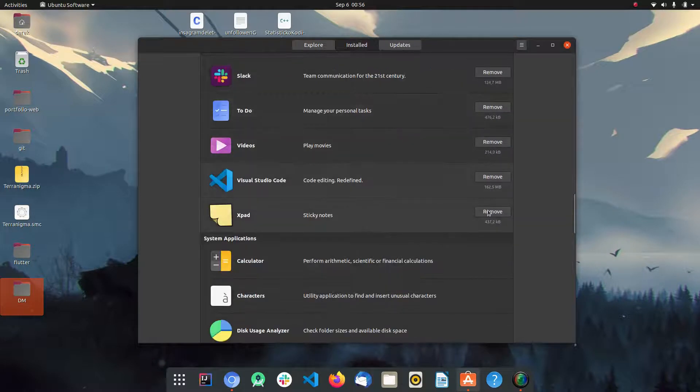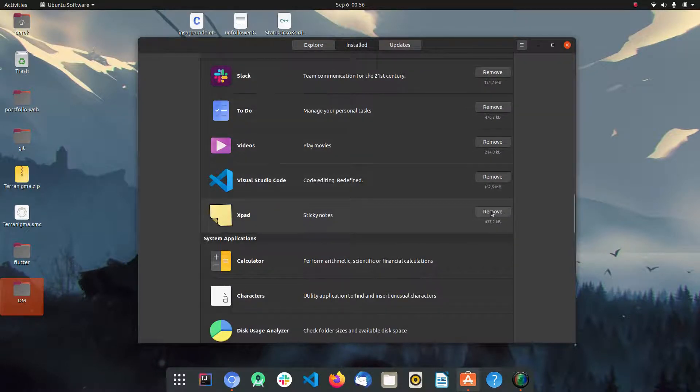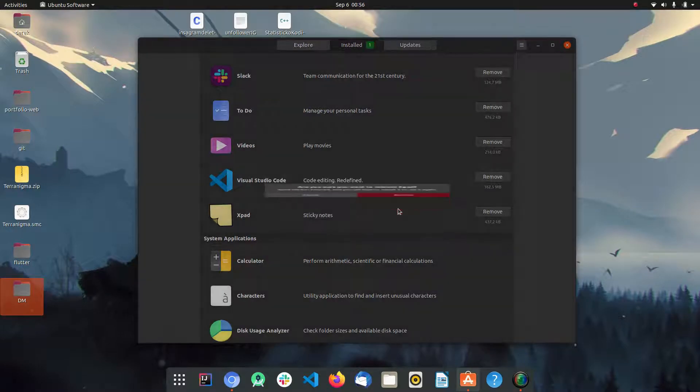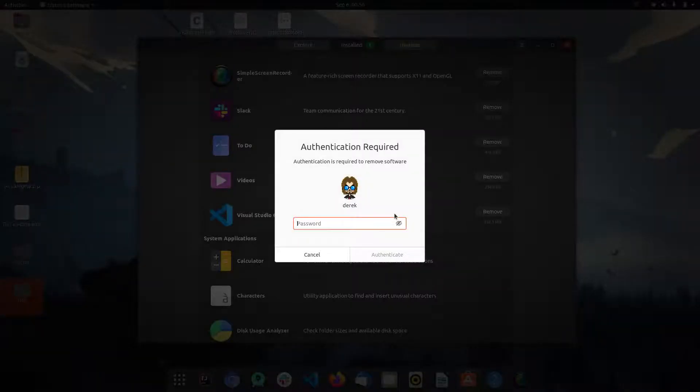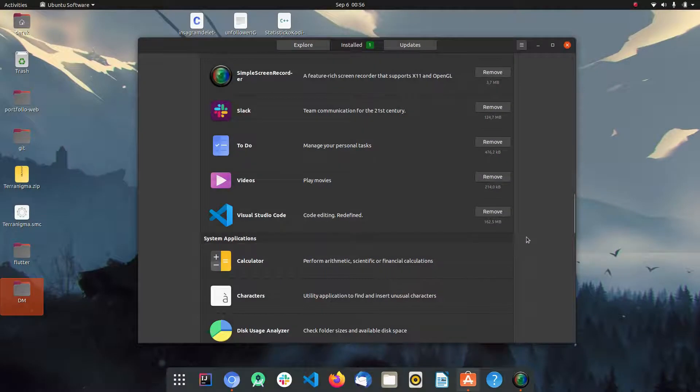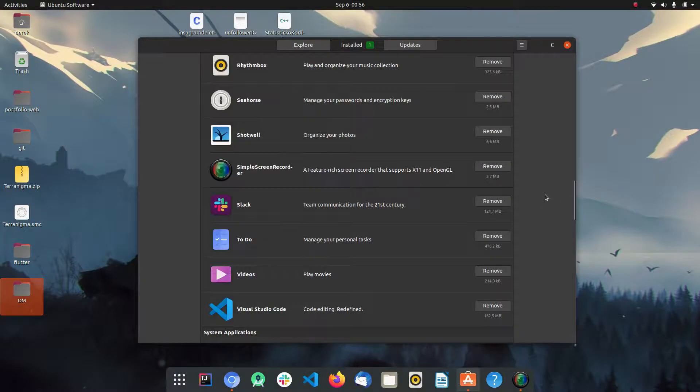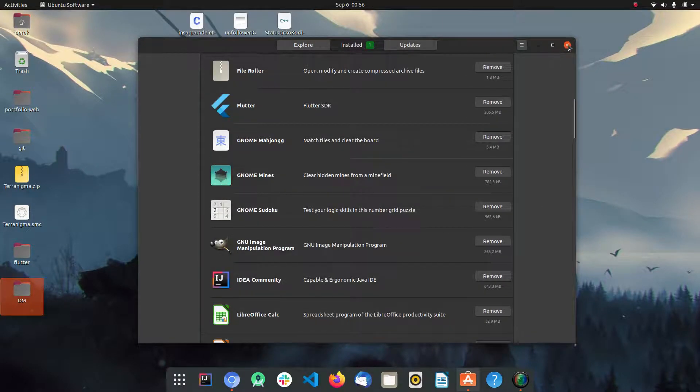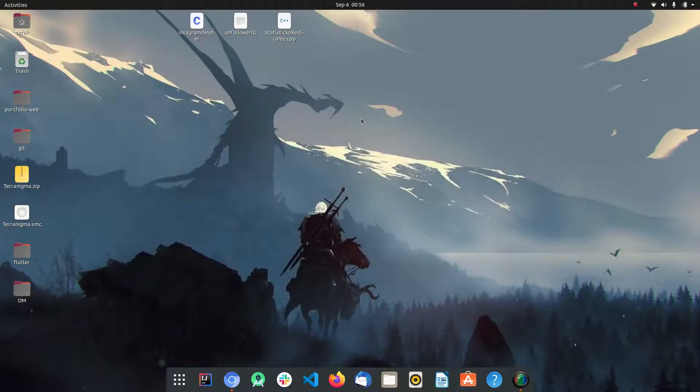you want to uninstall and click Remove. Type in your password and that's it. The other way is to uninstall programs from your terminal.